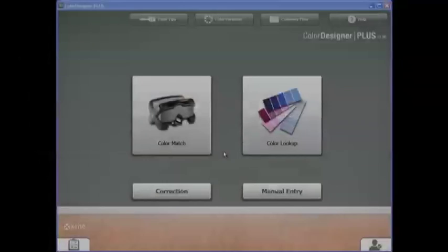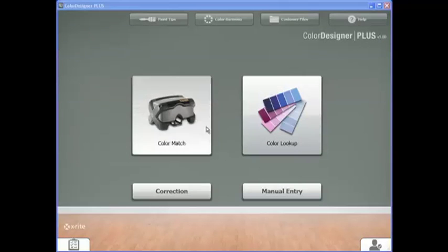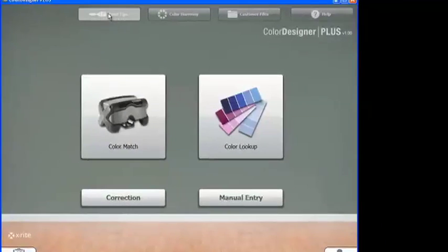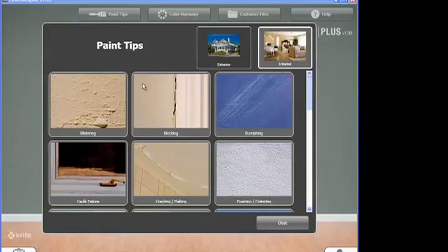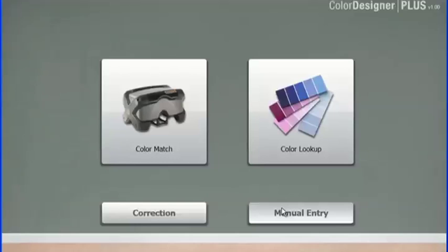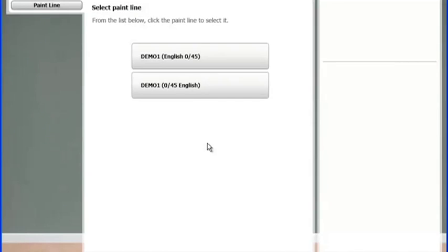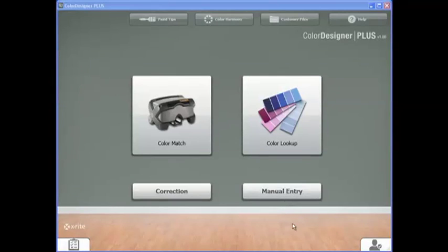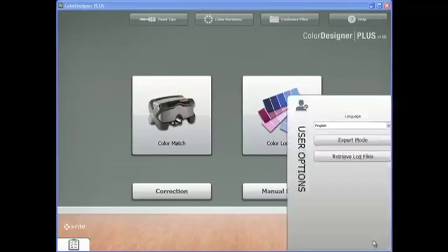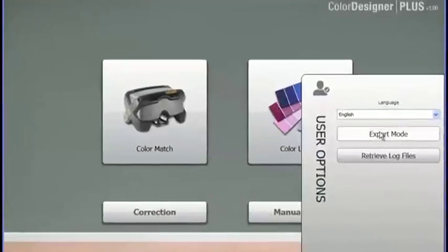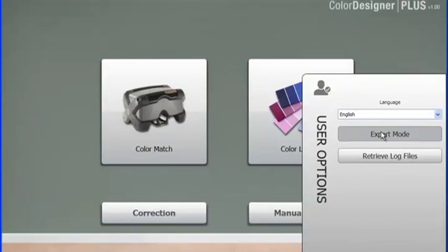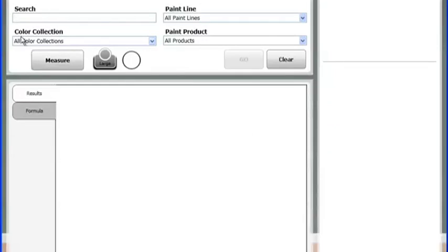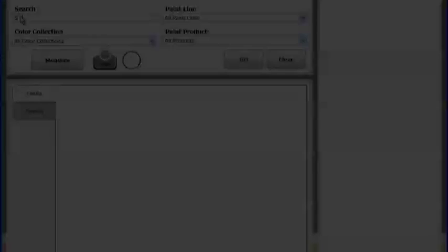Color Designer Plus is loaded with extra features like paint tips, manual entry, color harmony, or easy access to settings or expert mode. These features are value added and help you and your customers in the paint buying process.